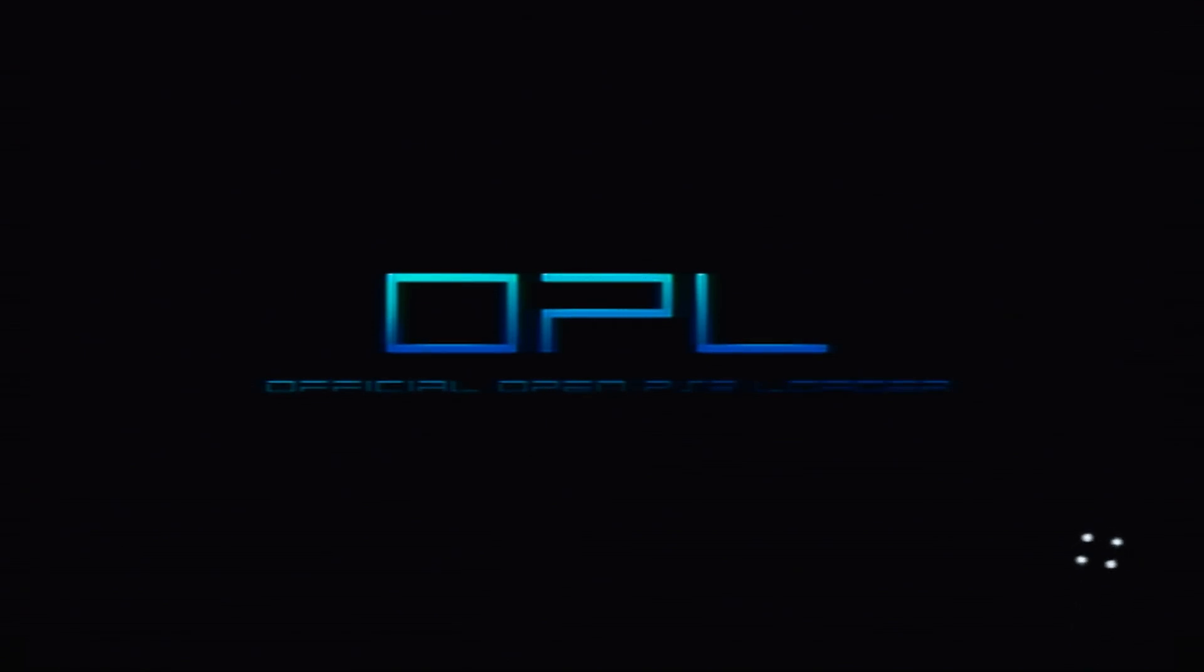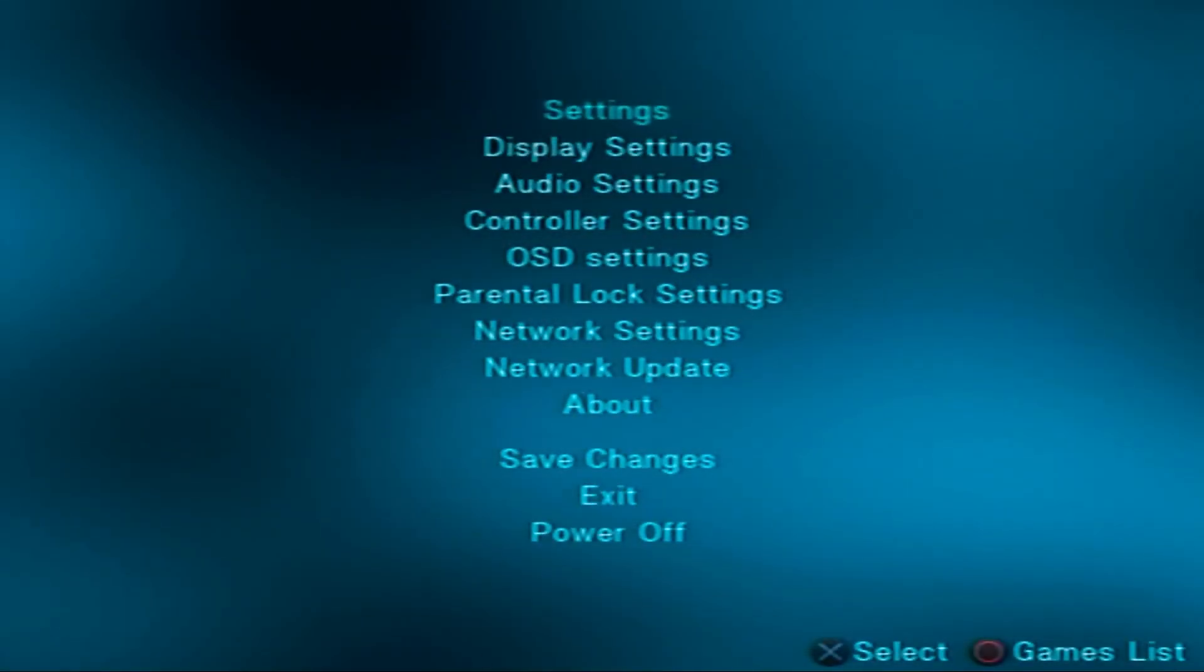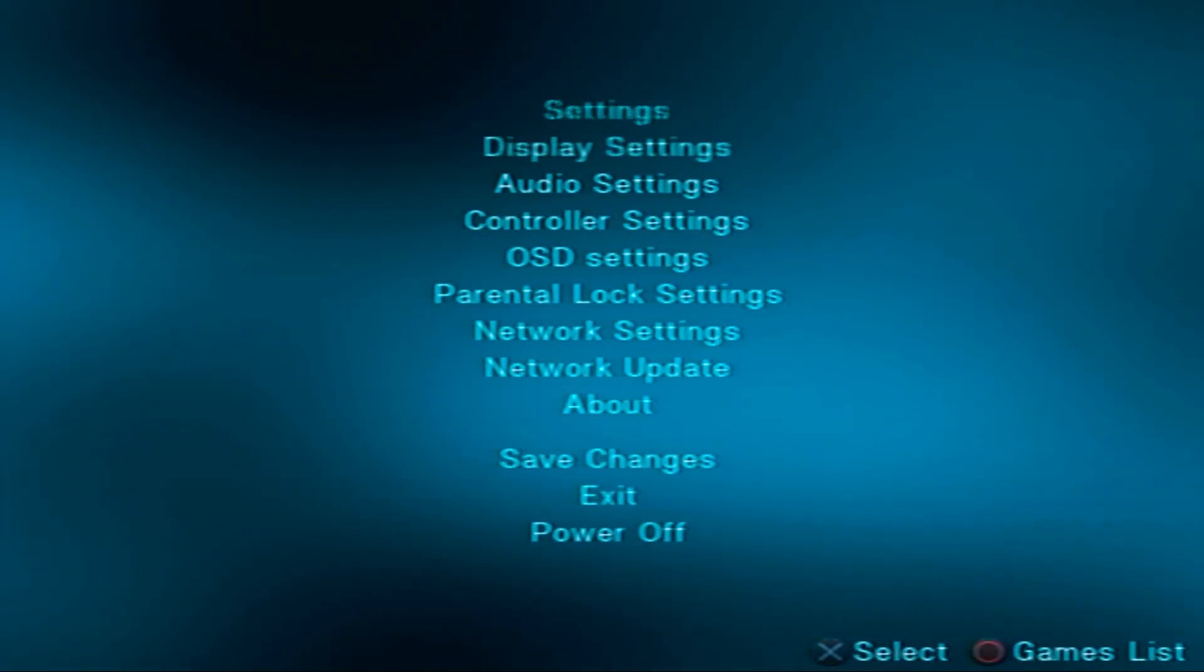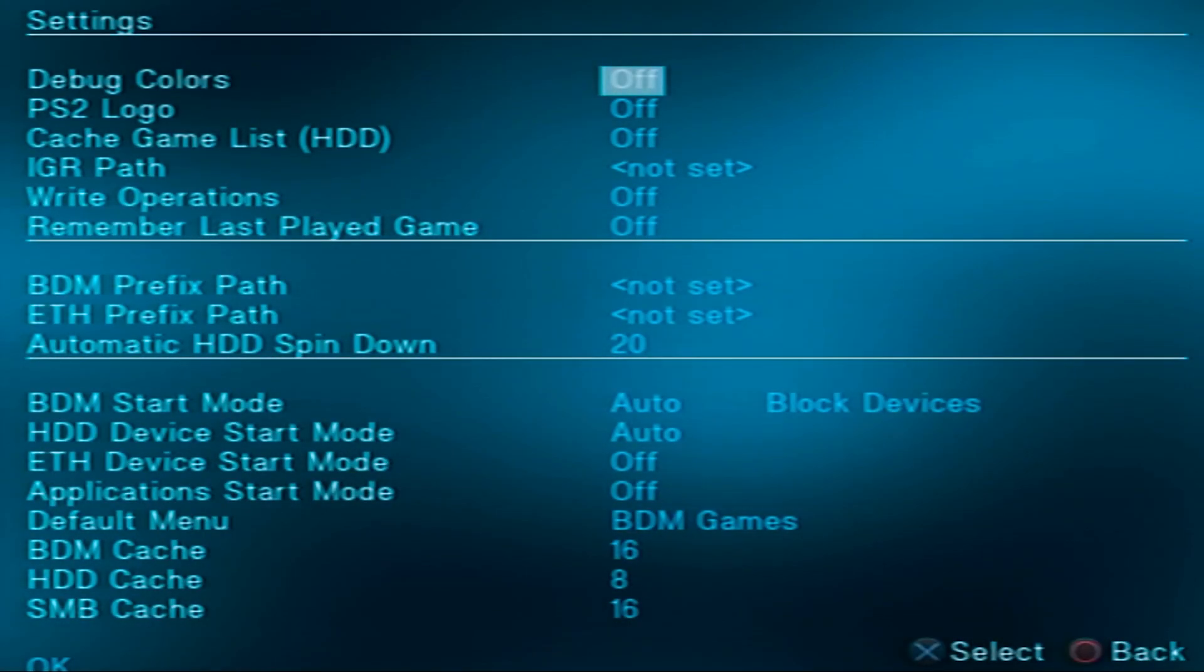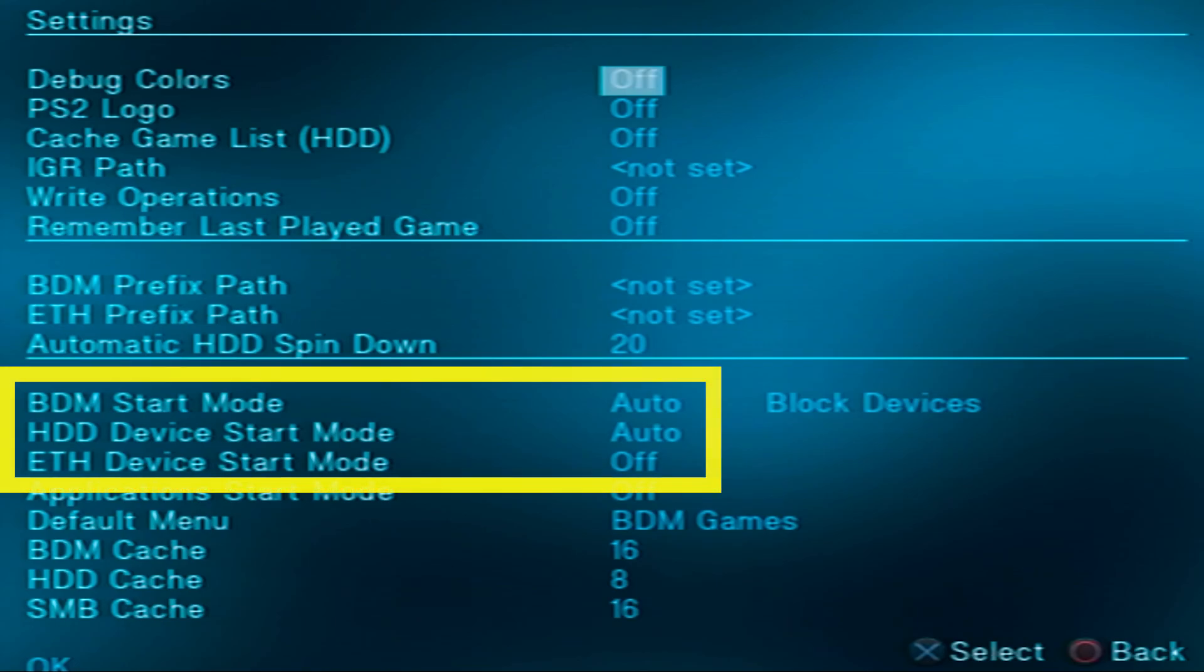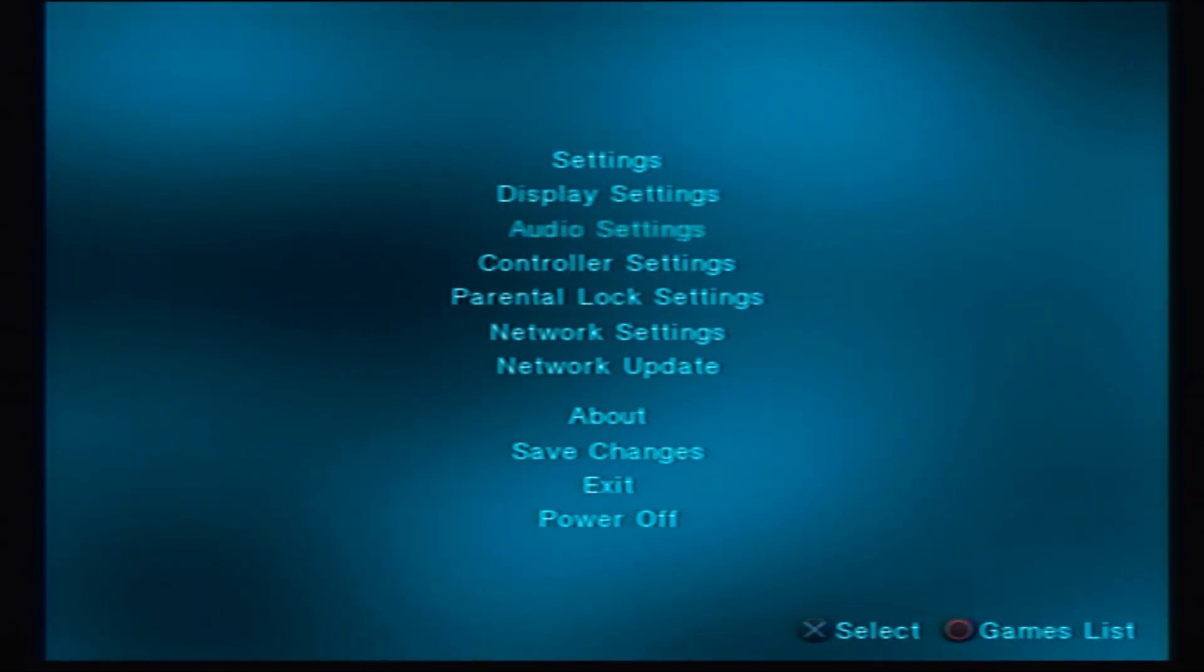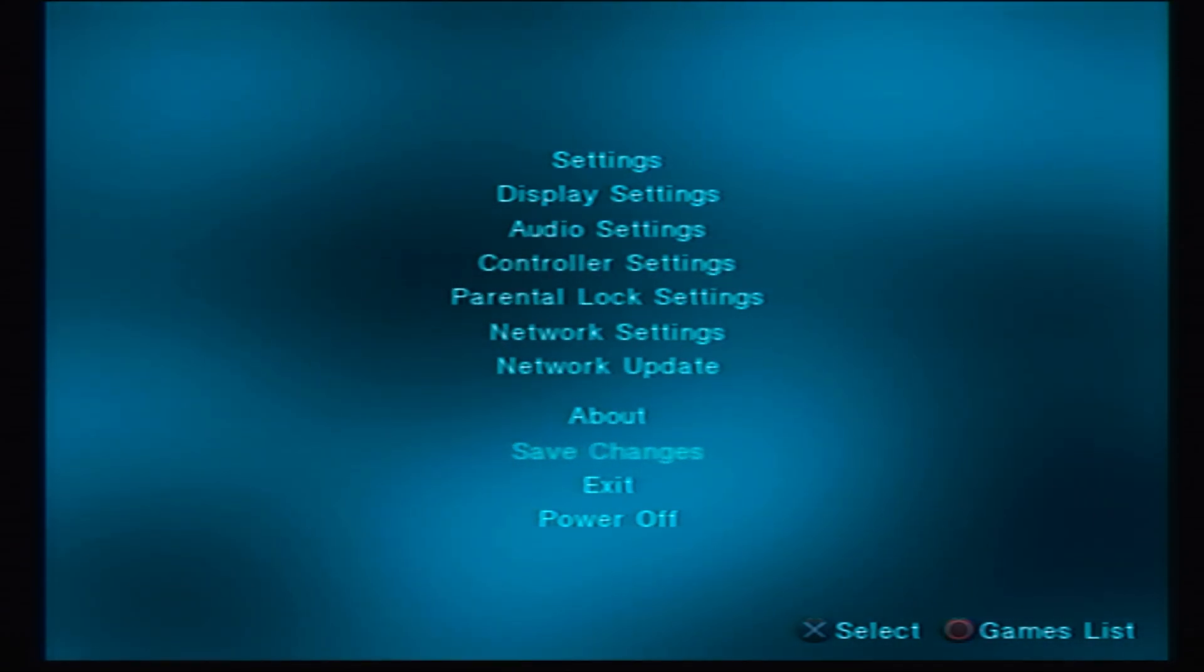Once OPL is running, hit the start button and go to settings. Copy this exact setup. BDM set to auto, HDD set to auto, and ETH set to off. Scroll over to OK, and then to save.